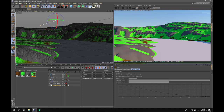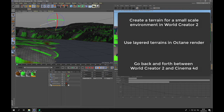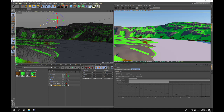So what we have seen today is how to create a terrain in World Creator to fit a small-scale environment, how to layer our terrains in Octane Render, and how to go back and forth from World Creator to Octane Render and Cinema 4D in order to adjust the terrain — perfectly possible by reloading the maps. The next step will be adding nice surfaces using Megascans. See you for the next tutorial and hope you've learned a few things today.